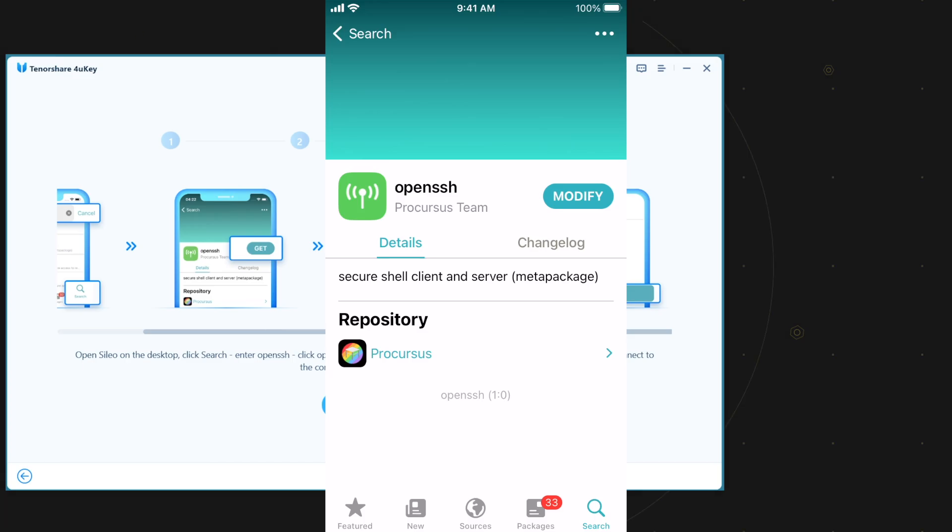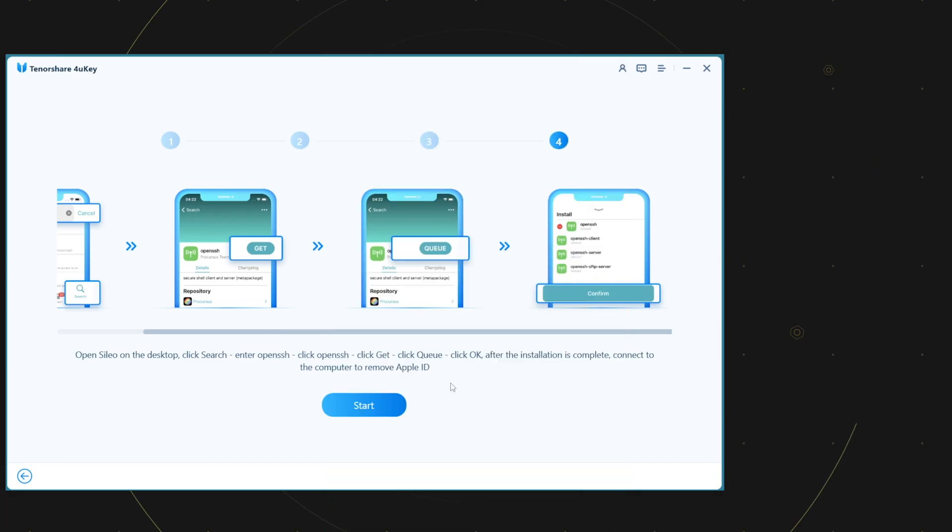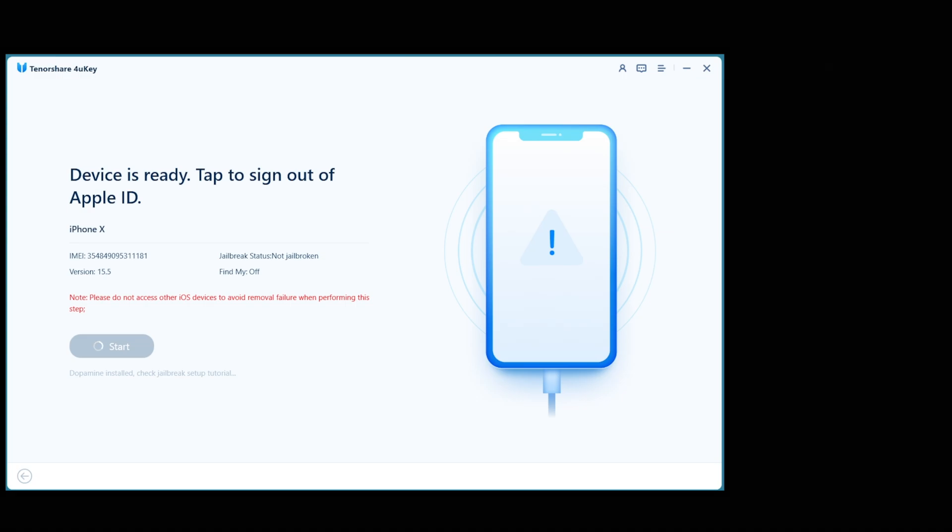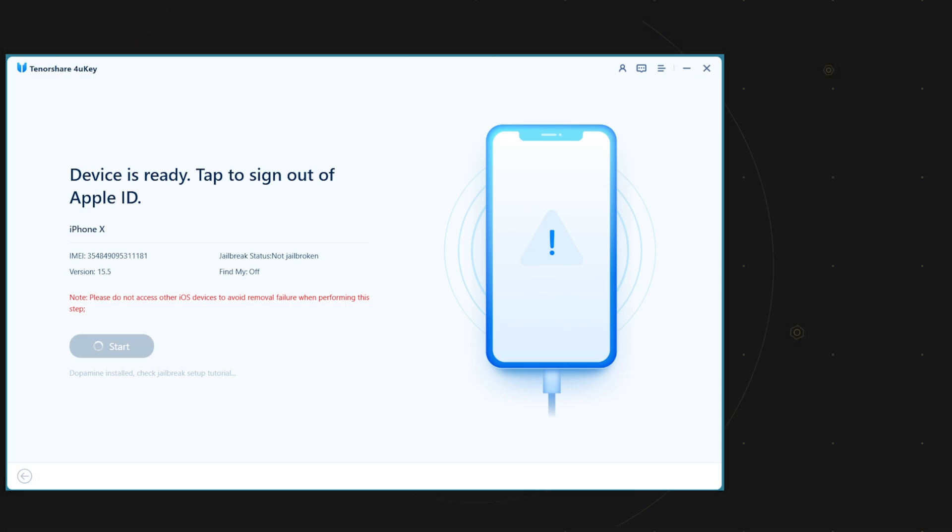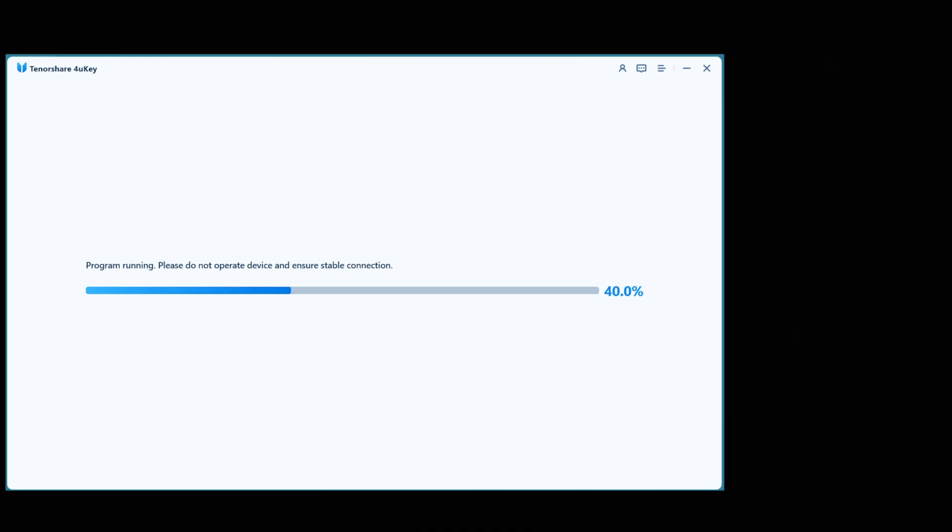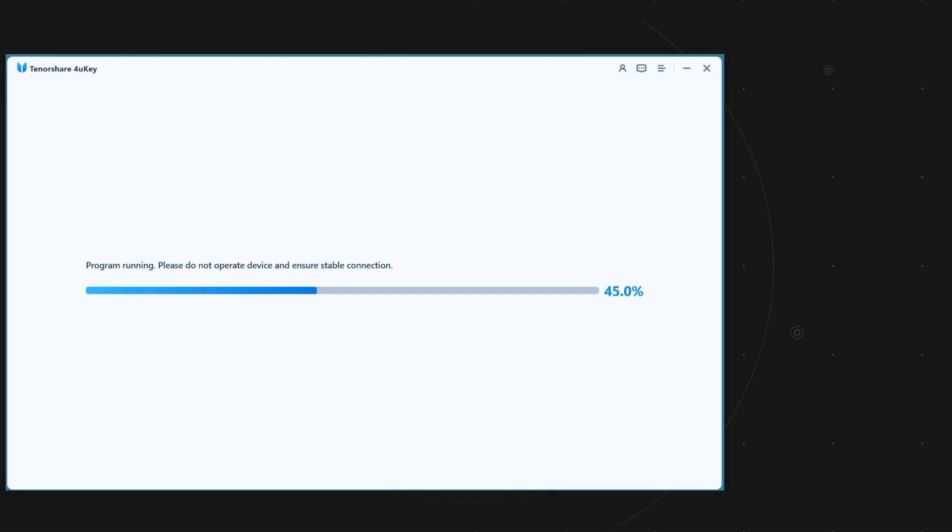Once it's done, now click on the start button on Tenorshare 4uKey. Then again on the start button. It will start the process to remove Apple ID without password without losing data. Now all you need to do is to wait for it to complete.